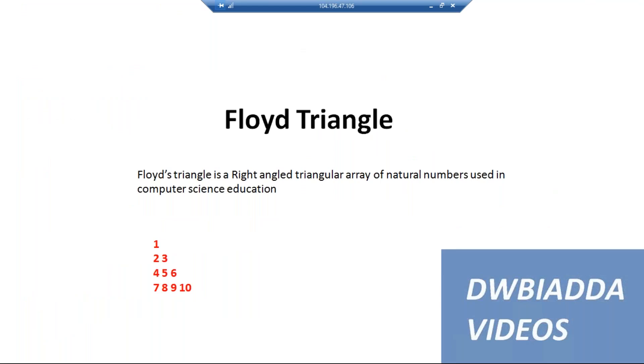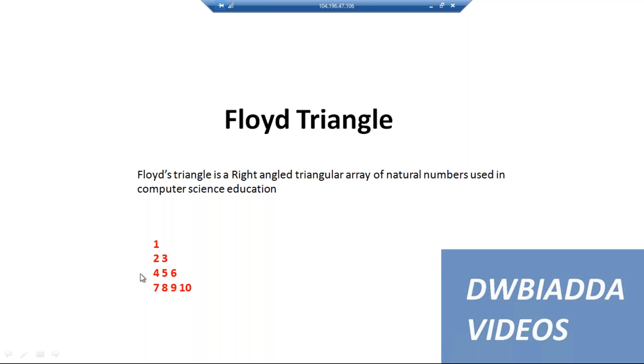Hi friends, today we are going to see how to print Floyd's Triangle in Java. Floyd's Triangle is a right-angle triangular array of natural numbers used in computer science education. Here we have an example: at row 1, 1 is printed; at row 2, 2 and 3; at next row, 4, 5, 6, and so on. This is a theoretical example.